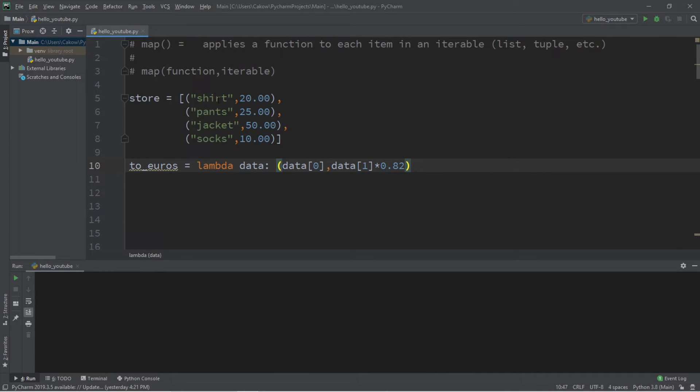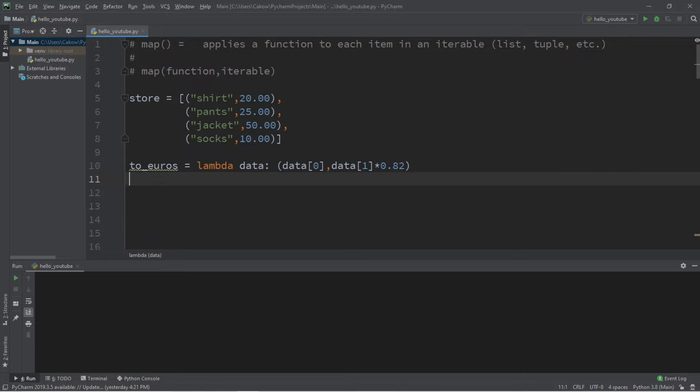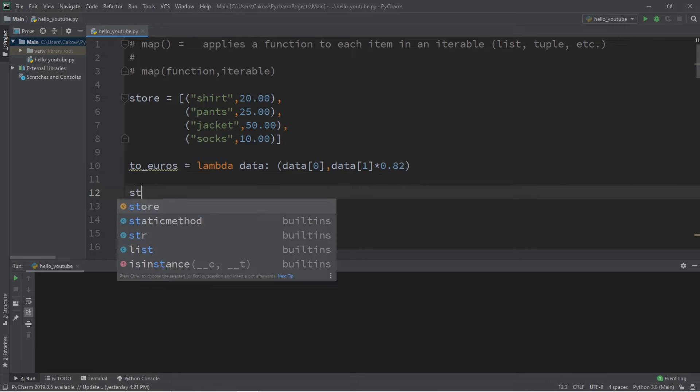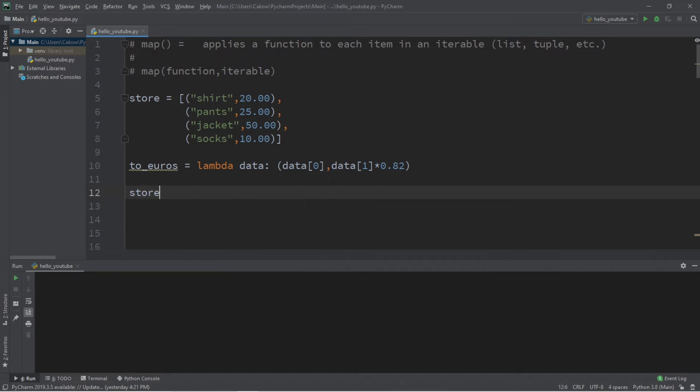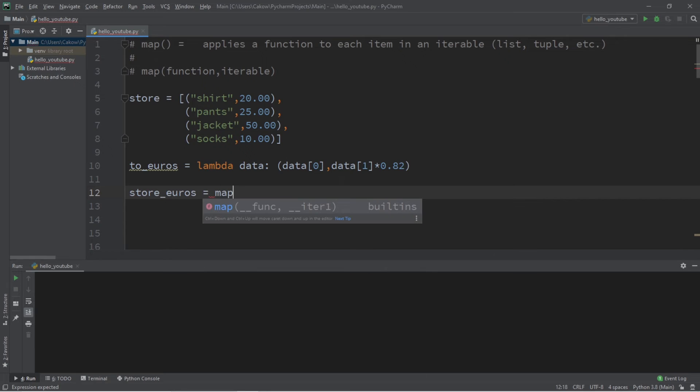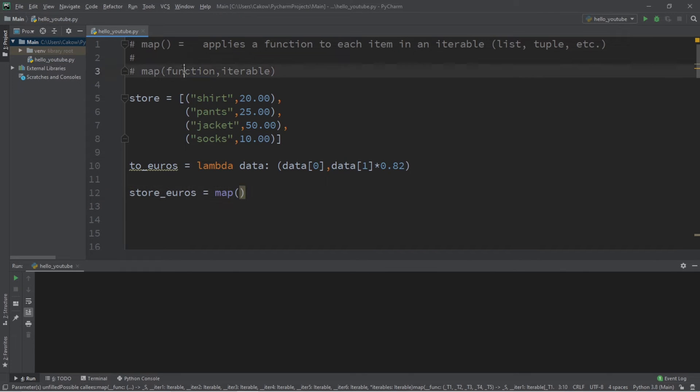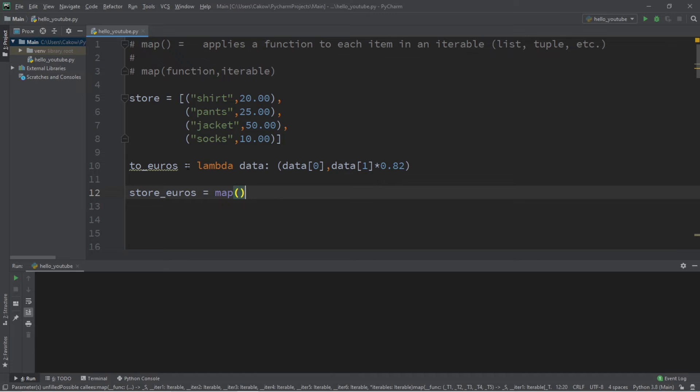Now our map function is going to create a map object, but we can easily cast that to a different type of iterable. So let's say store_euros equals map parentheses.